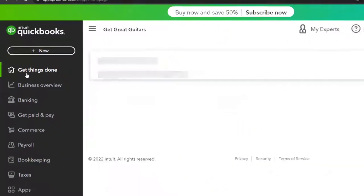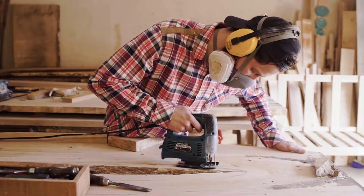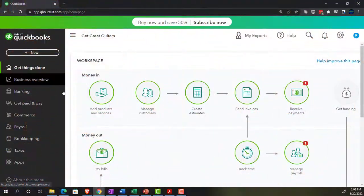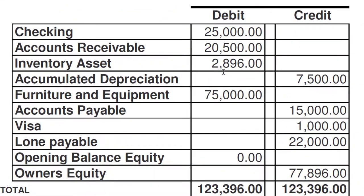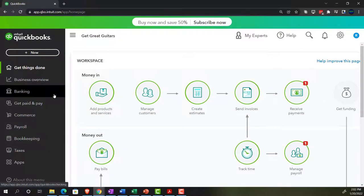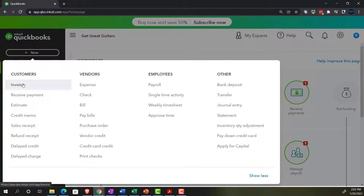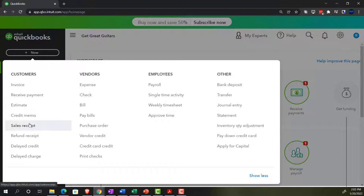Let's get back to the home page. We need to enter the items that support the inventory balance — that's a bit more complex. We need to enter inventory items for two reasons: they will be used to populate invoices and sales receipts, and also to set the beginning balance. These items will also be used on the purchasing side — on expense forms, bill forms, and purchase orders.